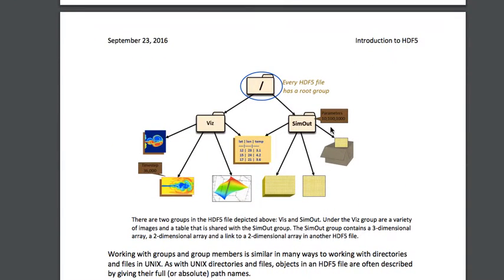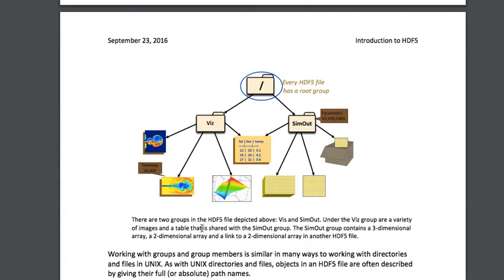This diagram shows an HDF5 file with a root group. We can have one or more groups — in each group we can have subgroups or datasets. There are two groups in this HDF5 file: Viz and SimOut. Under the Viz group are a variety of images and a table that is shared with the Sim group, so you can share the same dataset between two groups.